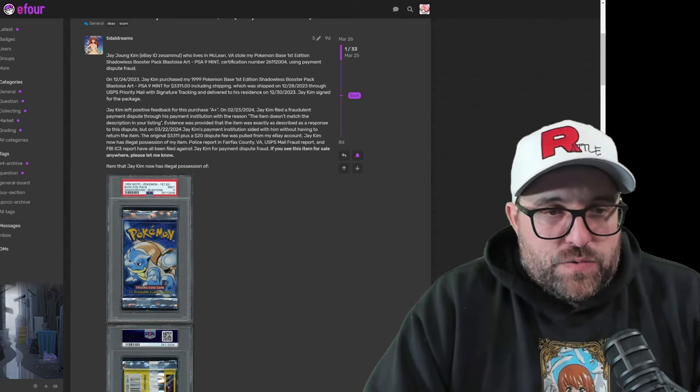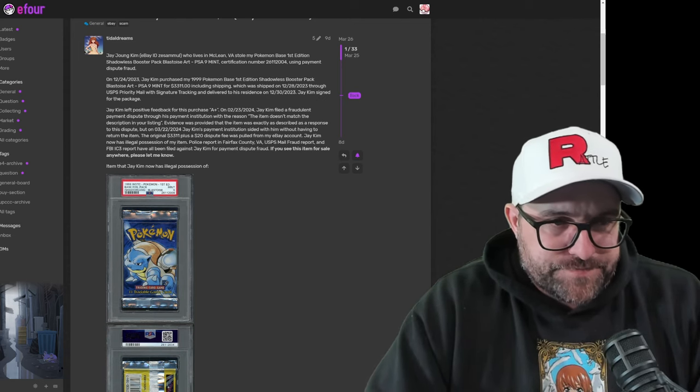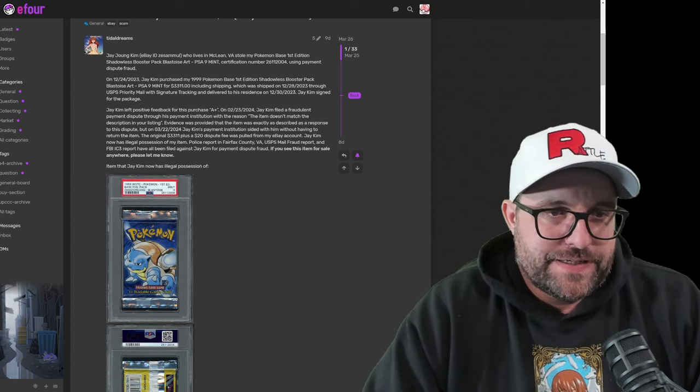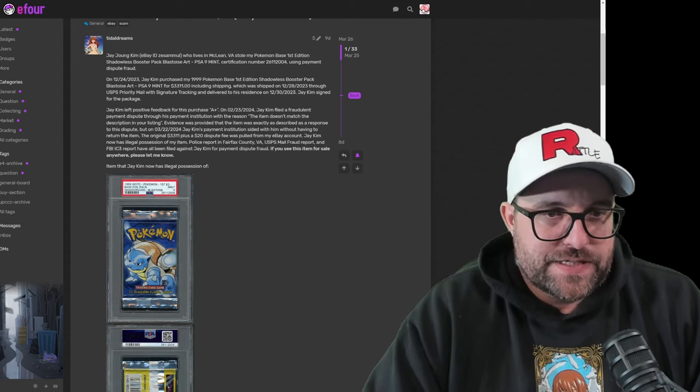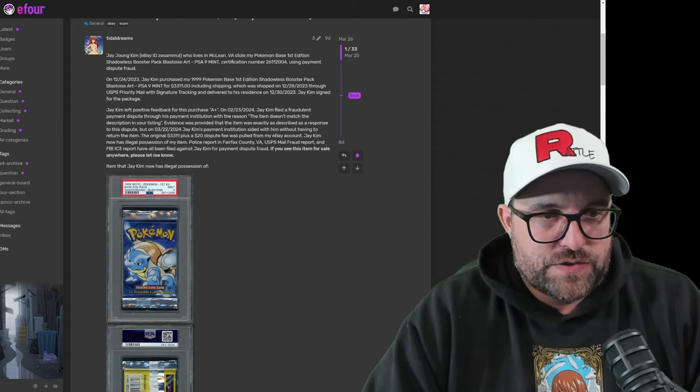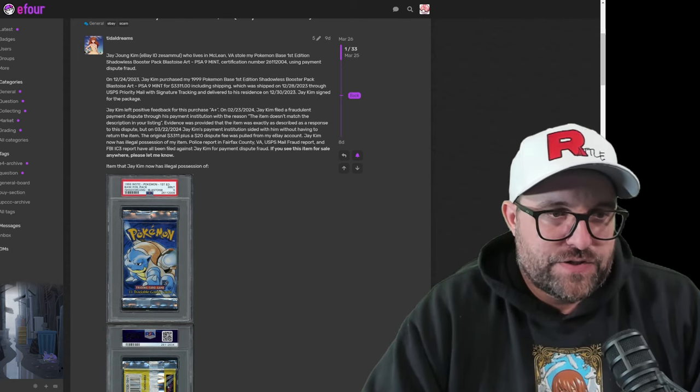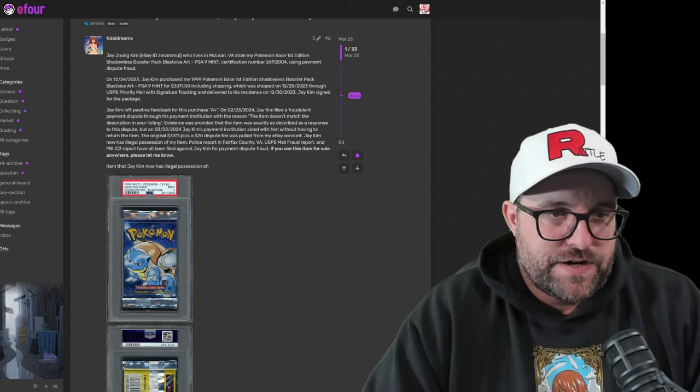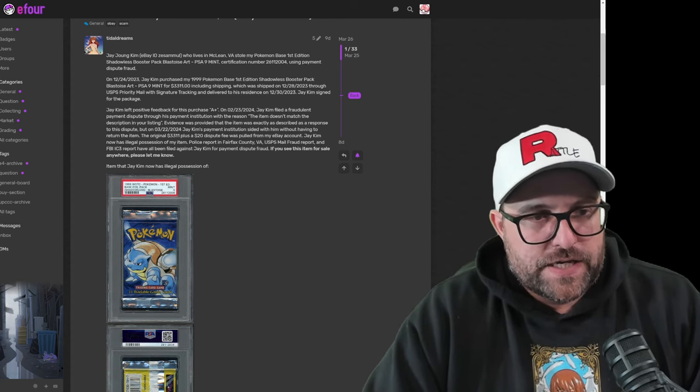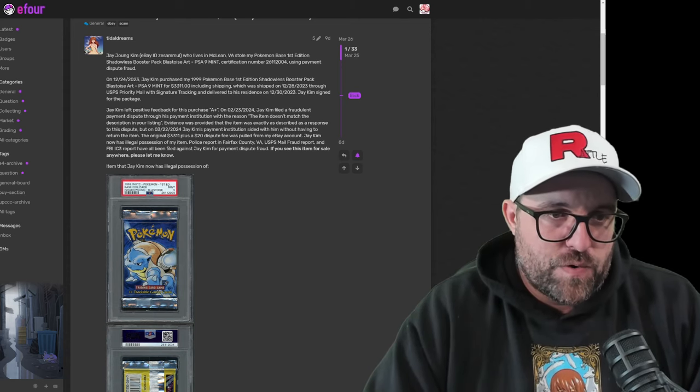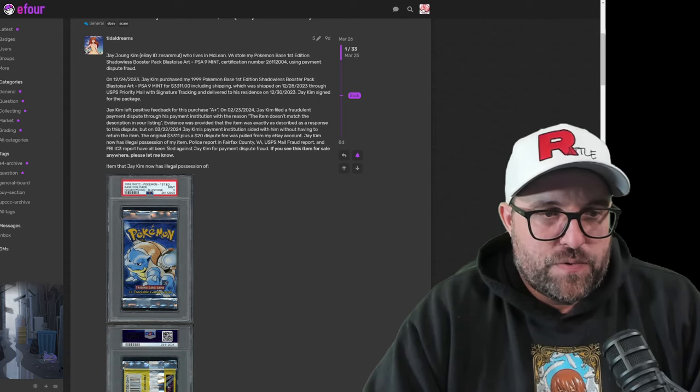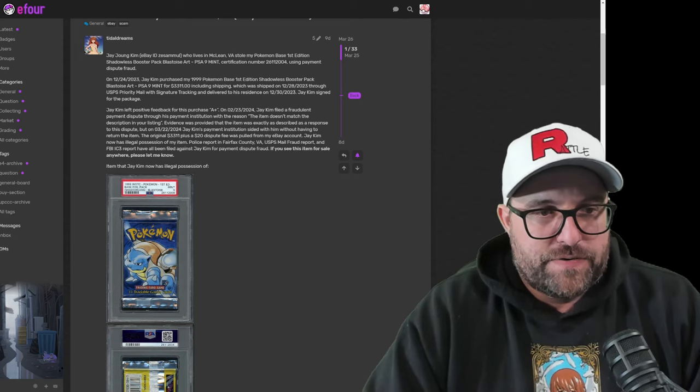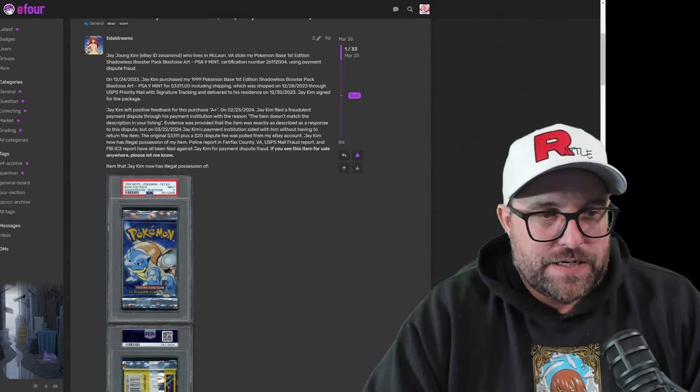On 2-23-2024, Jay Kim filed a fraudulent payment dispute through his payment institution with the reason the item doesn't match the description in your listing. Evidence was provided that the item was exactly as described as a response to this dispute, but on 3-22-2024, Jay Kim's payment institution sided with him without having to return the item. The original $3,311 plus $20 dispute fee was pulled from my eBay account. Jay Kim now has legal possession of my item. Police report in Fairfax County VA, USPS mail fraud report, and FBI IC3 report have all been filed against Jay Kim for payment dispute fraud. If you see this item for sale anywhere, please let me know.